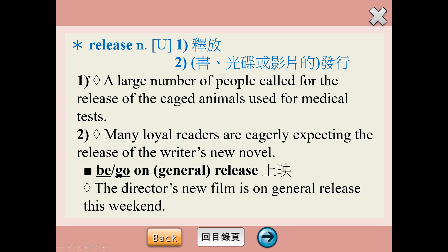Release其他的意思，發行的意思，如果是電影的上映我們通常會說be released或者是go on release，這是搭配的片語。